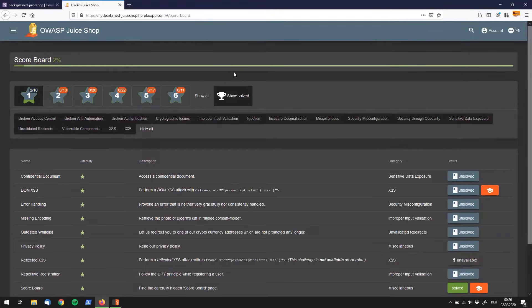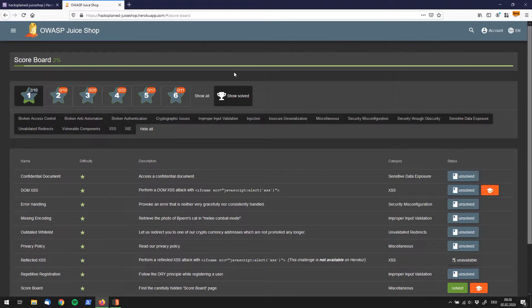Hello guys, this is the start to the OWASP Juice Shop Hacked playlist.